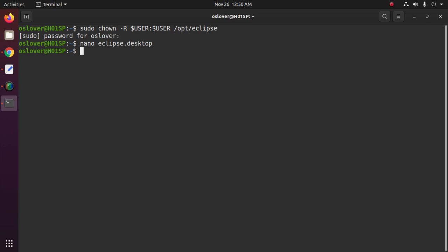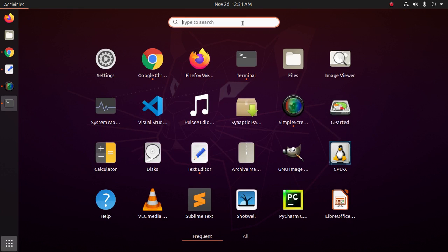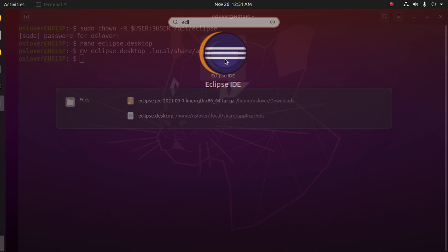Now move the eclipse.desktop file to the appropriate directory. Now source the Eclipse IDE and open Eclipse IDE.